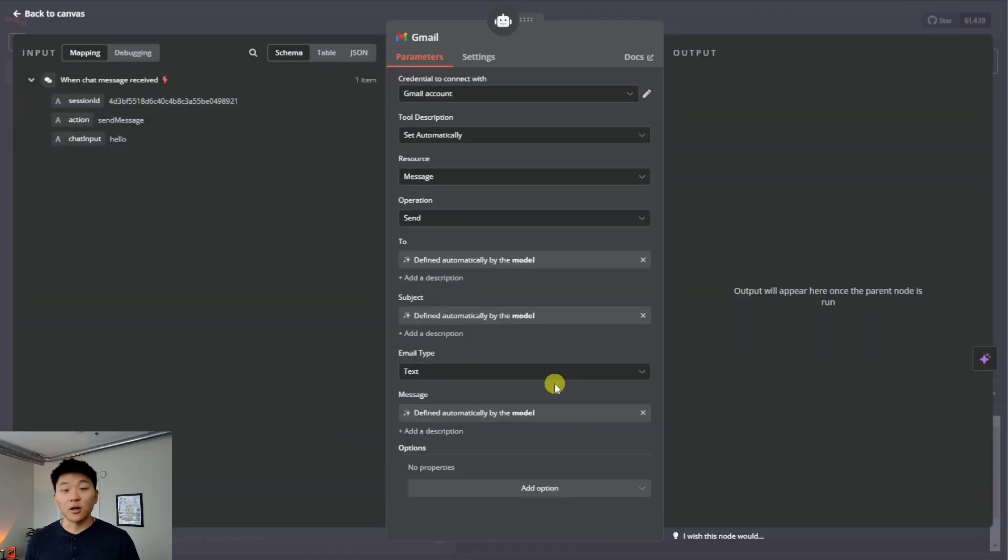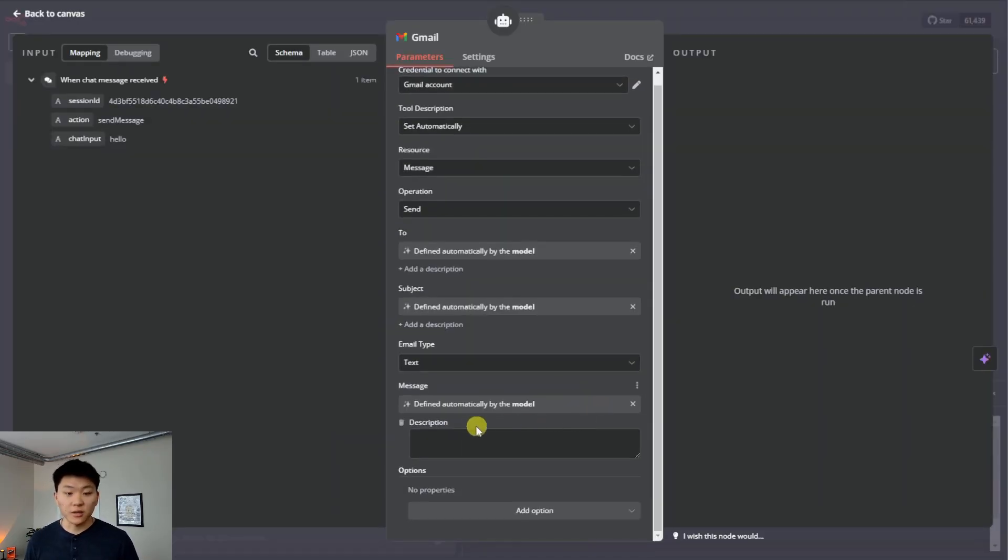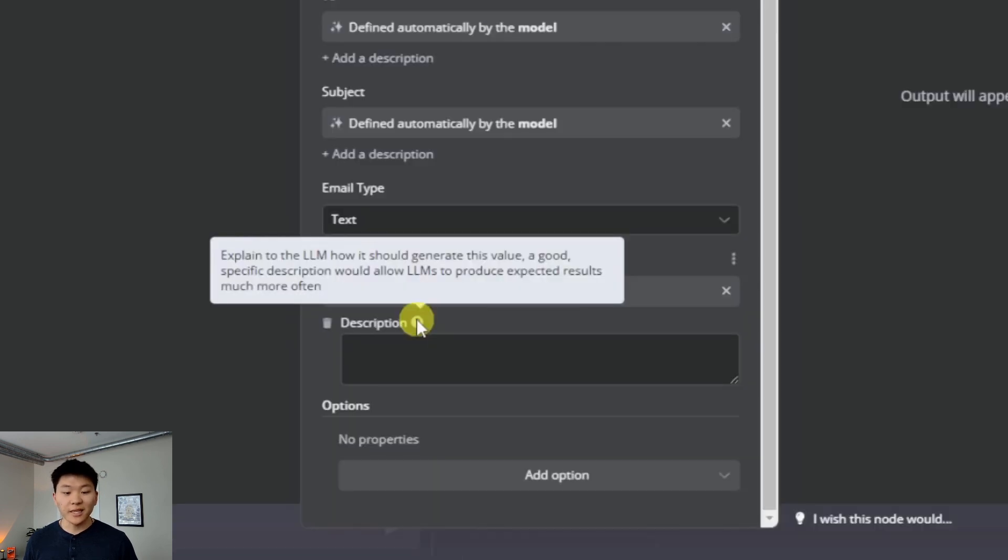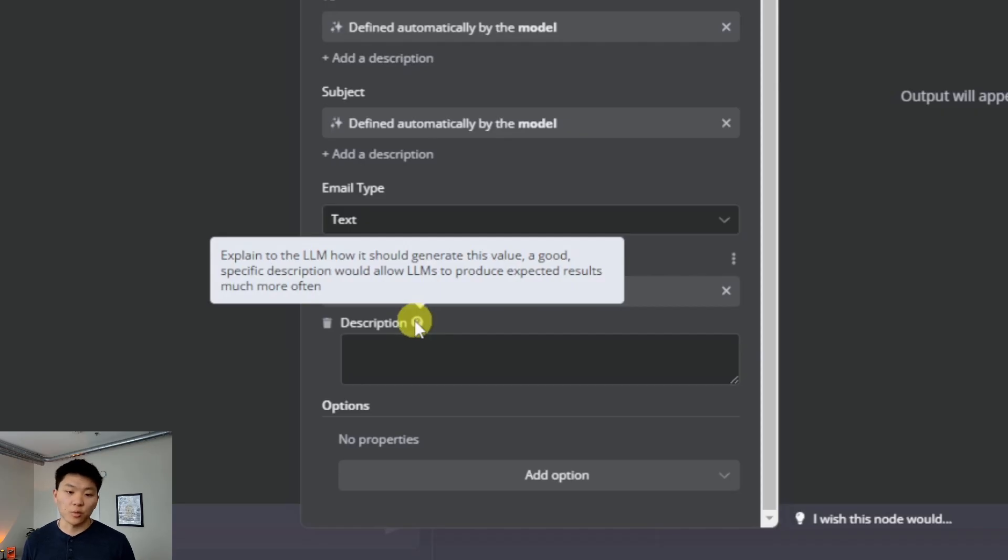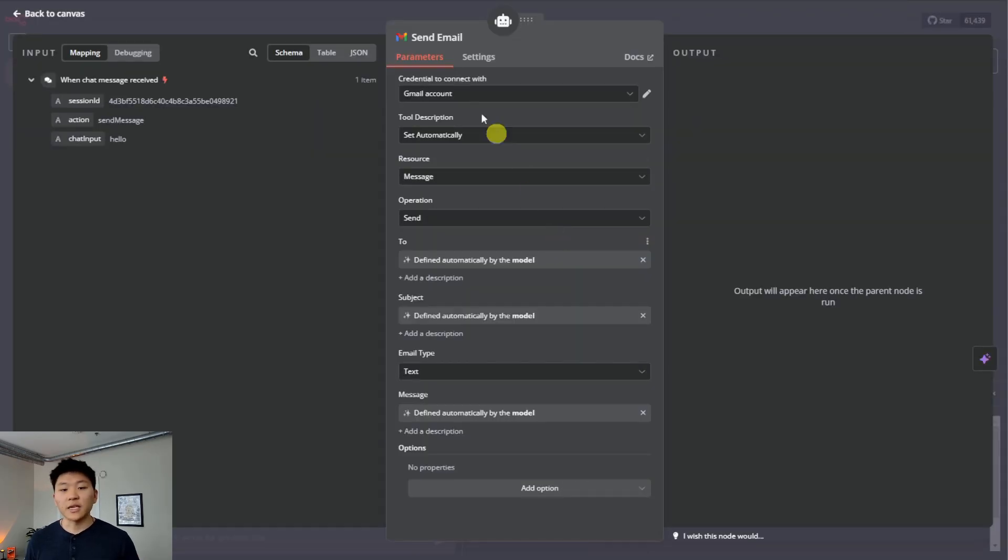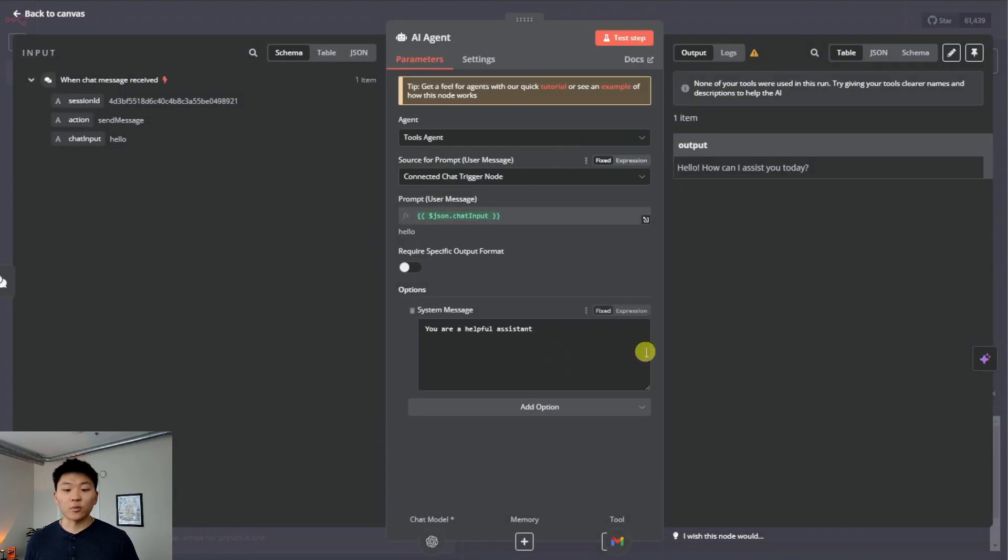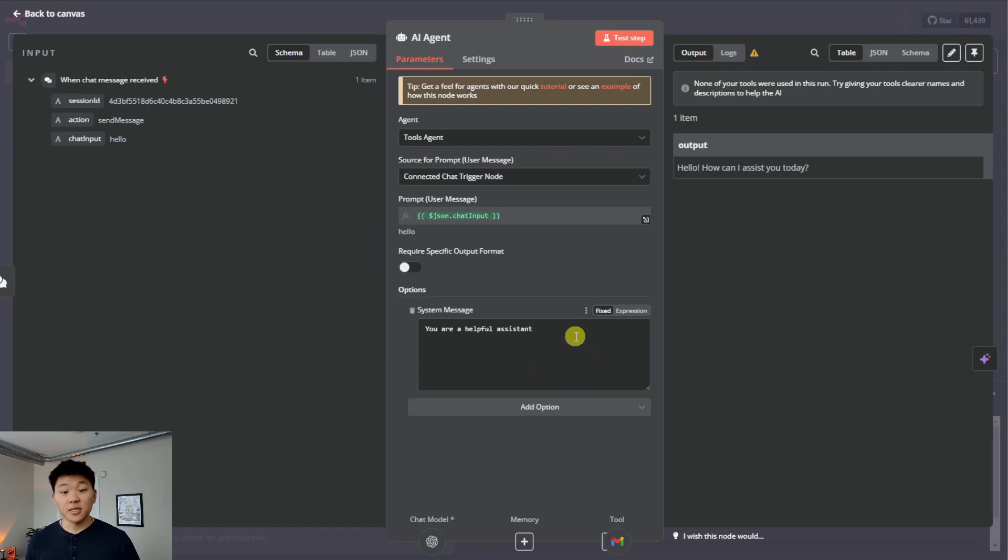You can see that we also have the ability to add a description to one of these keys, which I'll show an example of later. But this just says explaining to the LLM how it should generate this value. A good specific description allows the LLM to produce expected results much more often.